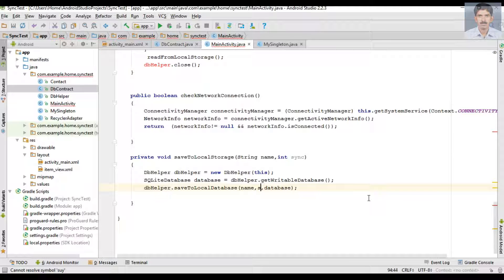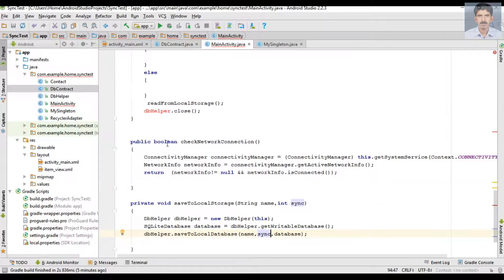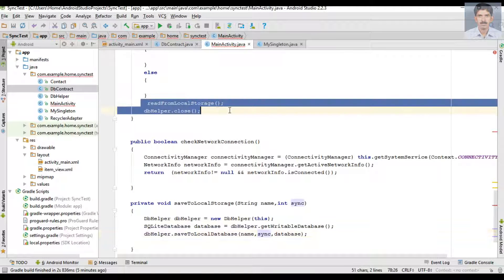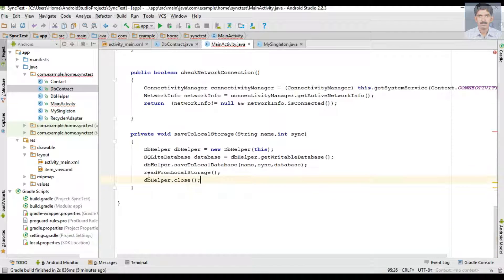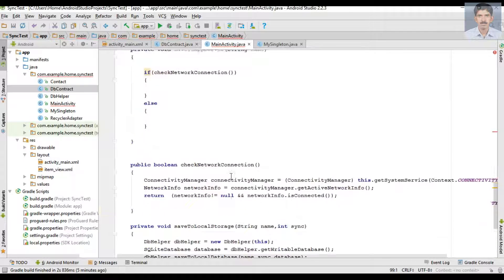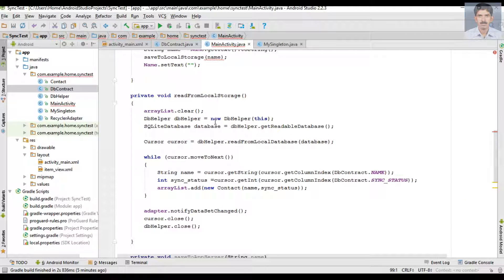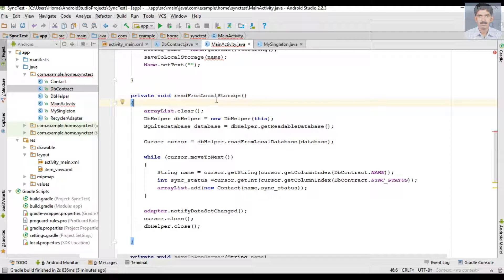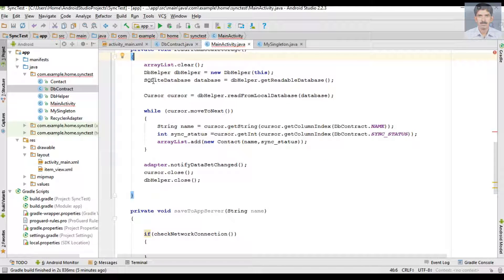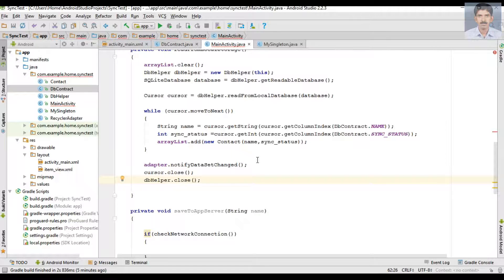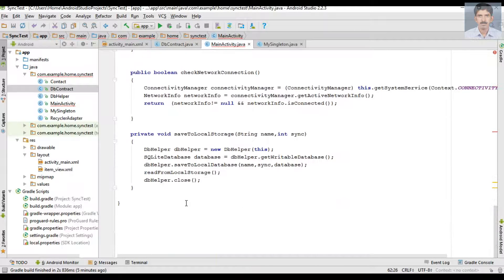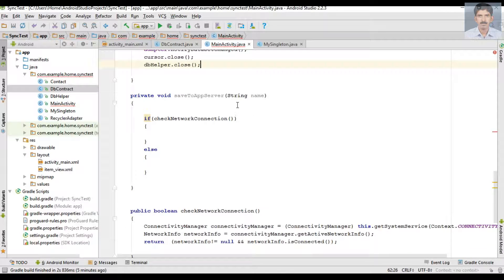Here we pass name, sync_status, and the database object, where sync_status is available in the variable called sync. Finally we close the connection and refresh the adapter. We call the method readFromLocalStorage, which clears the data in the ArrayList, reads the information from the SQLite database again, and refreshes the adapter by calling notifyDataSetChanged.